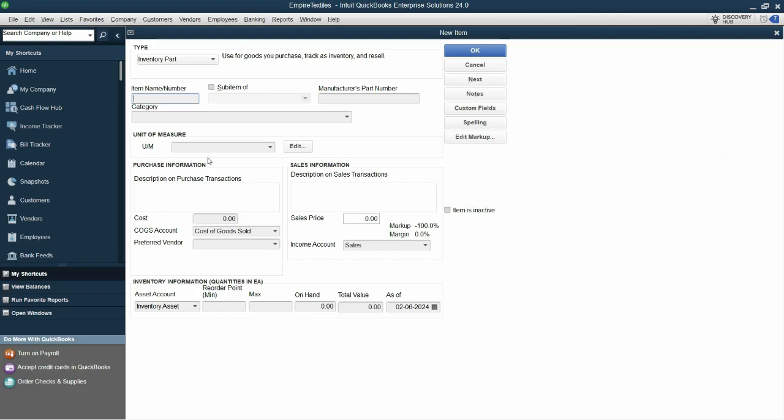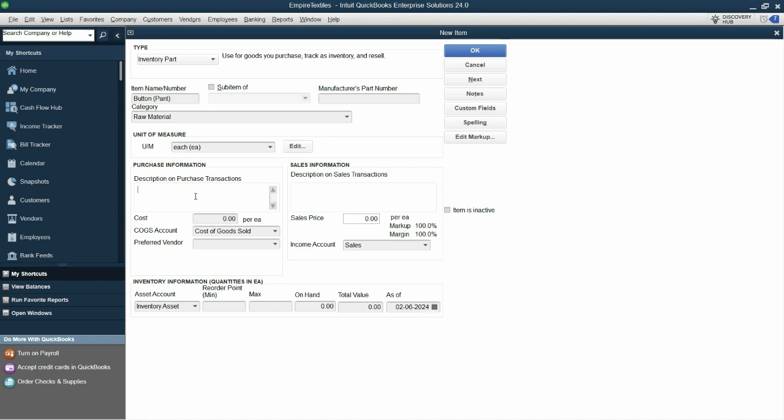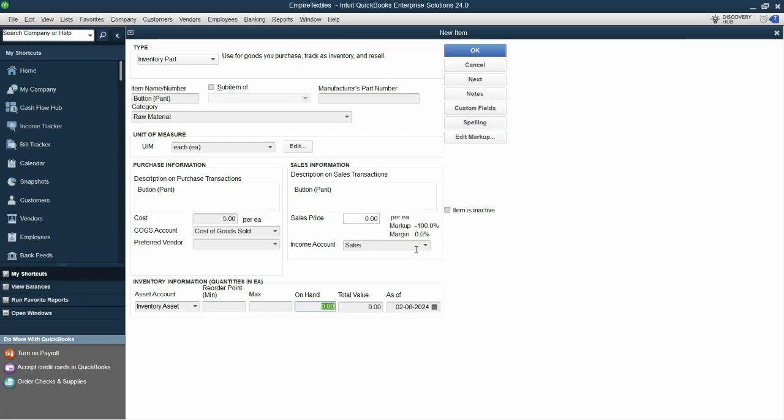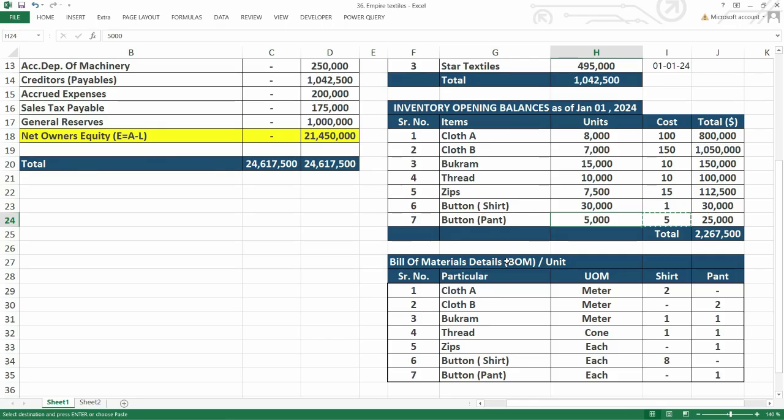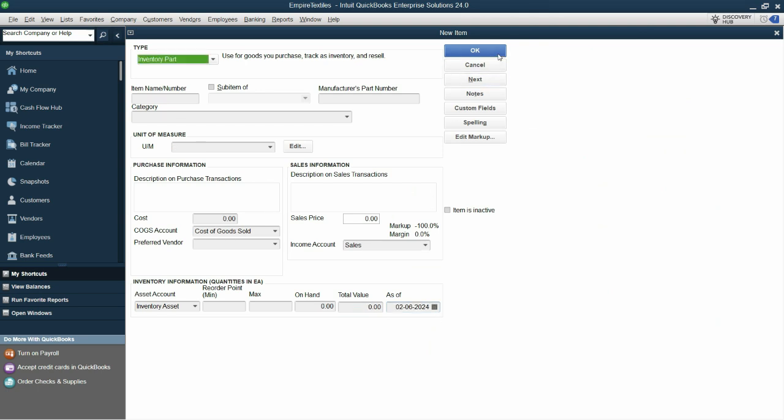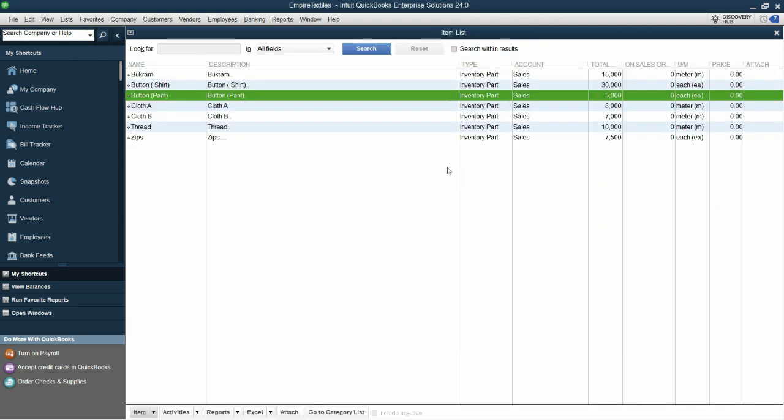And the last one we have is button pants. Raw material. It's raw material, it's each. Copy and paste here. Cost is 5. And units is 5,000. So this makes the total to 25,000 as of 1st of January 2024. So let's click next and click okay.